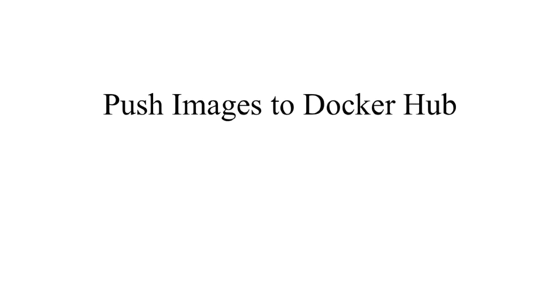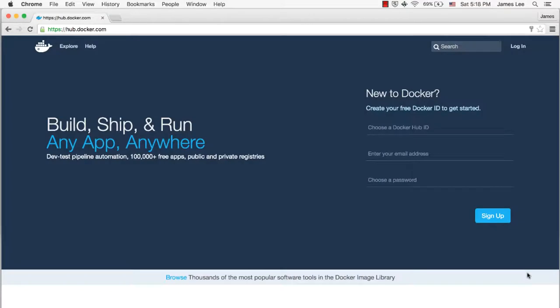In this lecture, we'll see how to push our extended images to a Docker repository so that other developers can use that image or we can pull that to our production environment and run it as a container.